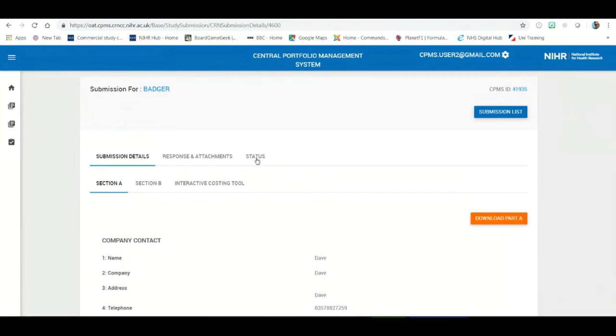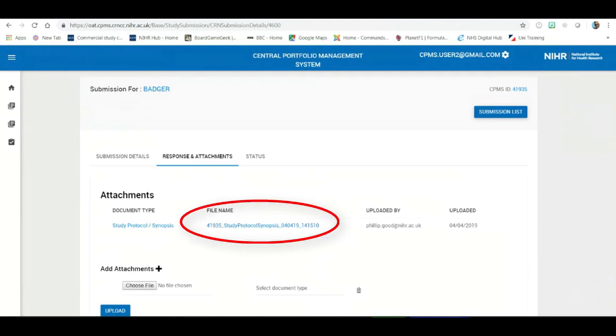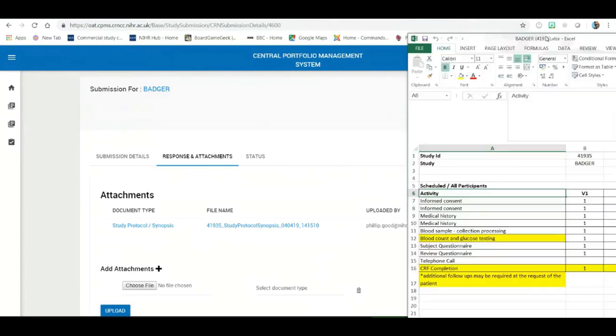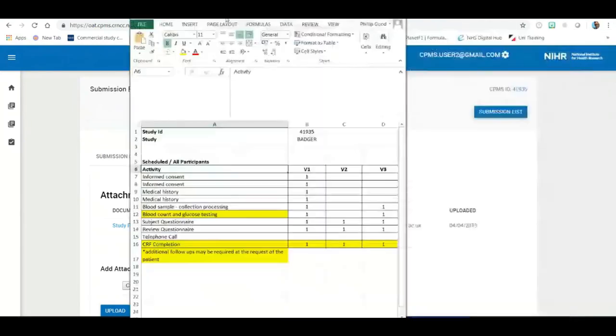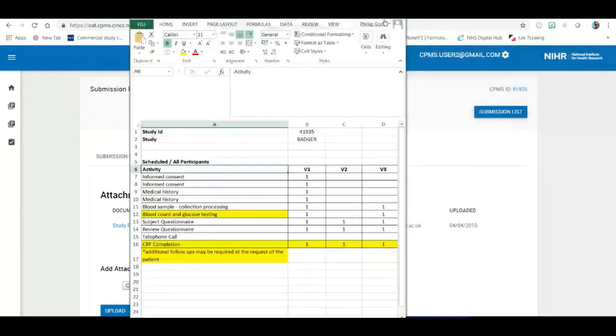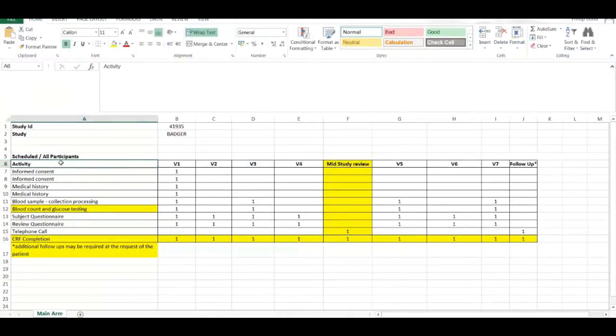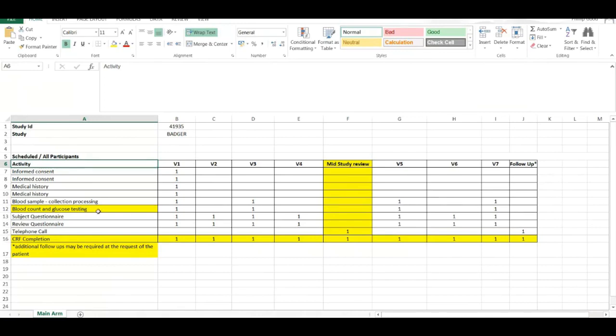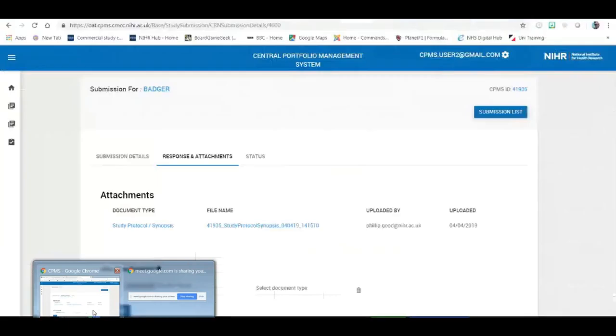The first thing you need to do is to look at the protocol that will have been attached and you'll find it here. So, let's have a quick look at that. We're going to take this Excel spreadsheet as being a basic protocol, the schedule of events. As you can see there are the activities, the visits and the individual procedures with the occurrences. I've already highlighted this and that's to show the differences between this protocol schedule of events and what is currently sitting within CPMS. So, let's have a look at that now.